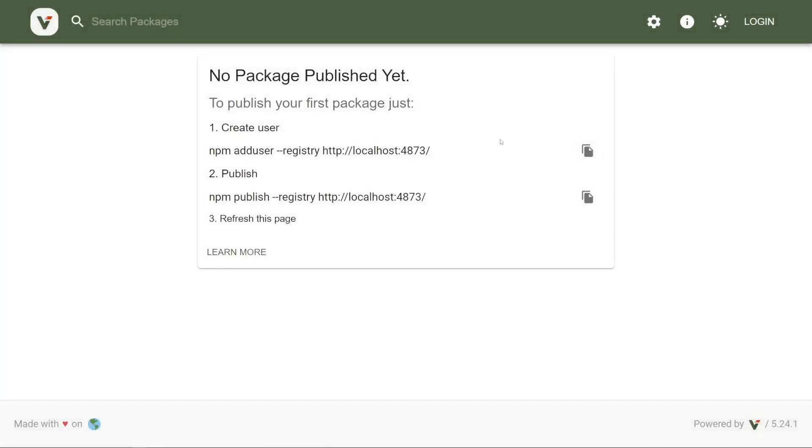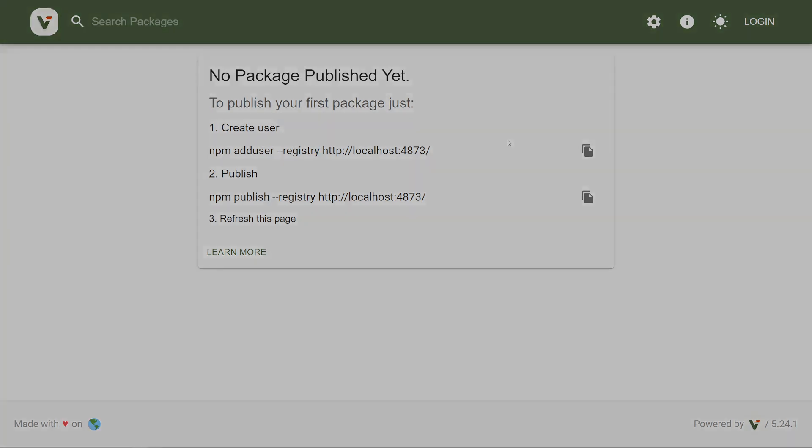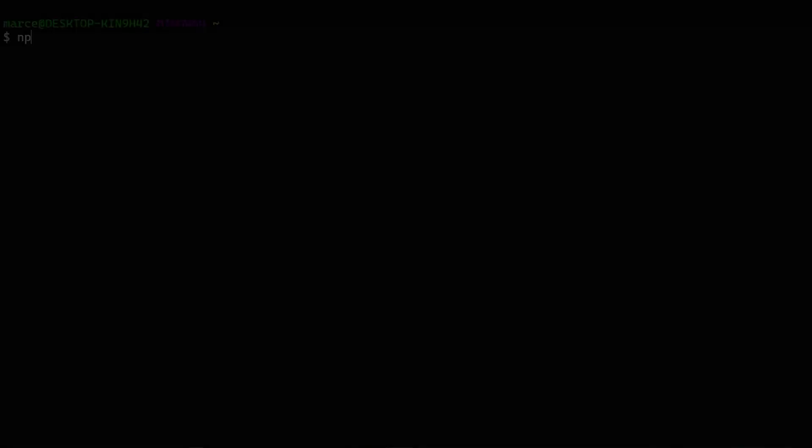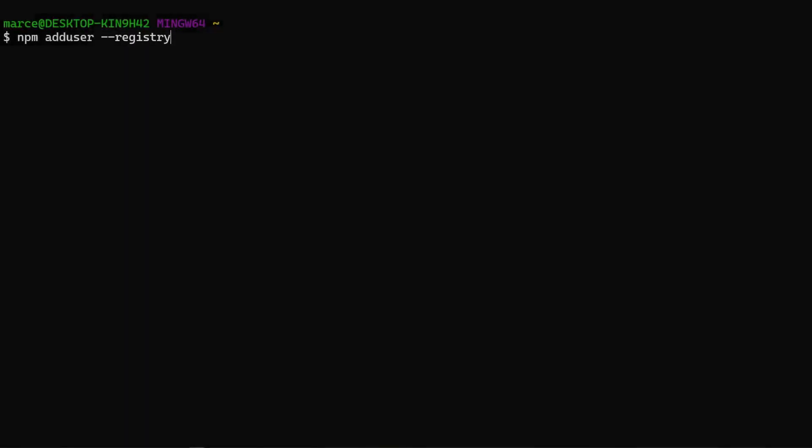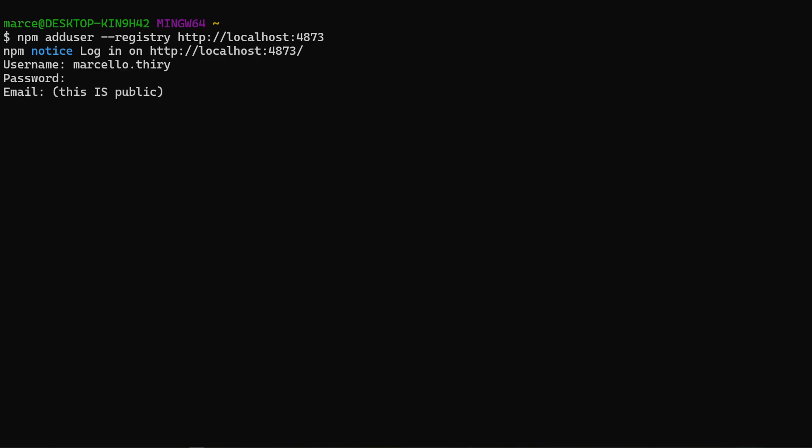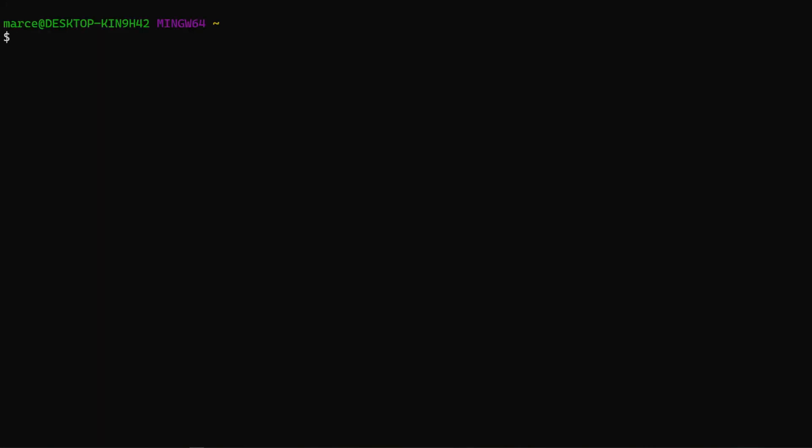We can now access Verdaccio page from our browser. Note that if you are using the default settings, this is the URL. Let's go back to our terminal. We need to add a user for authentication. And set the registry.